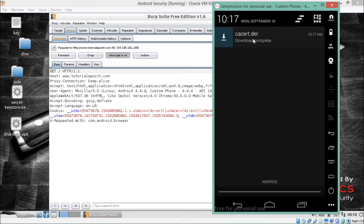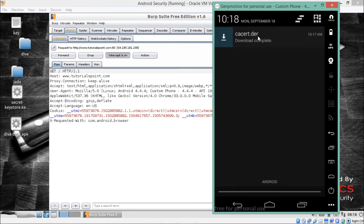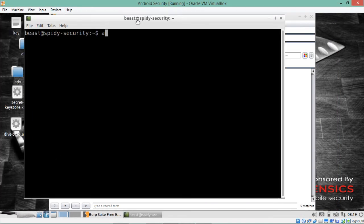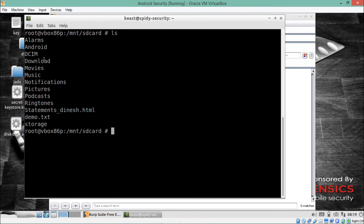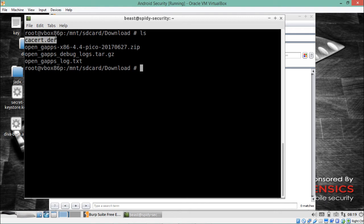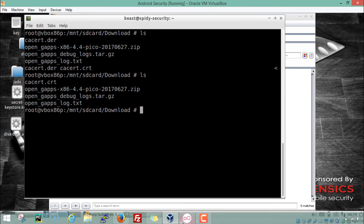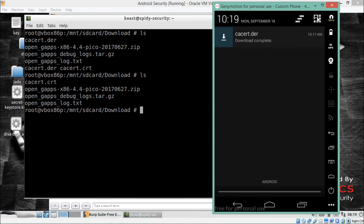The cacert.der certificate will be downloaded. Now we have to install this certificate in GenyMotion, but first we have to change its extension. The extension is .der and we need to change it to .crt. We can do this using ADB shell. Go inside ADB shell, navigate to /mnt/sdcard, and you will see a directory called download which contains all downloaded files. You will see the certificate cacert.der — rename it to cacert.crt.